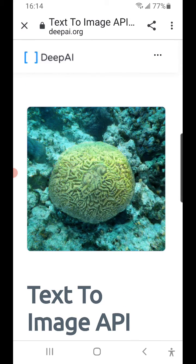Go play with it at deepai.org. Thanks for watching. Happy computing.